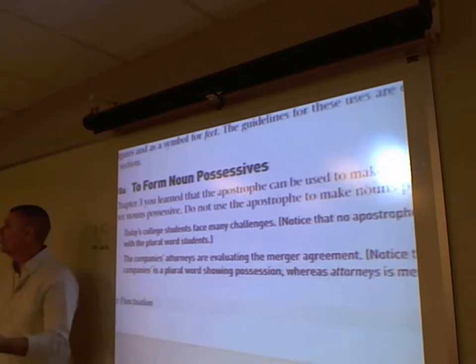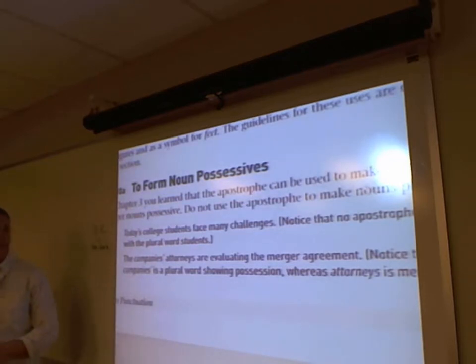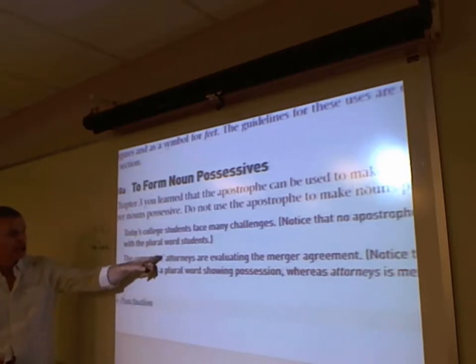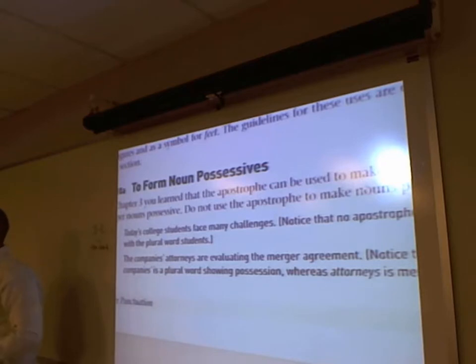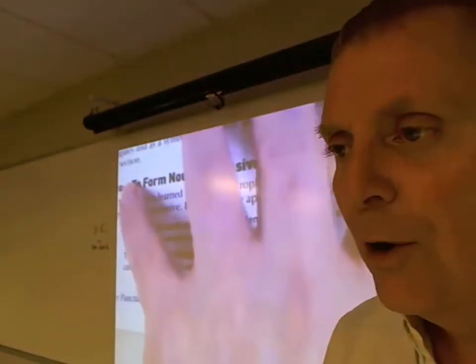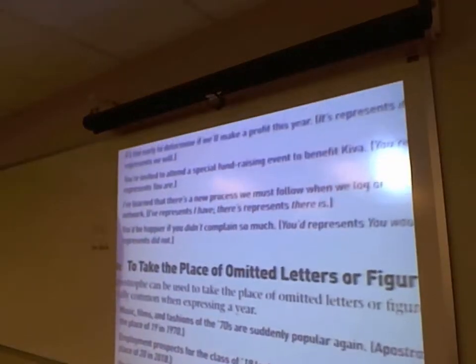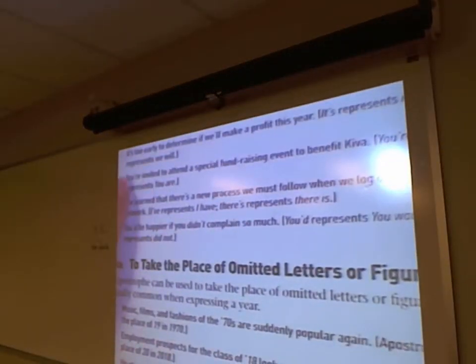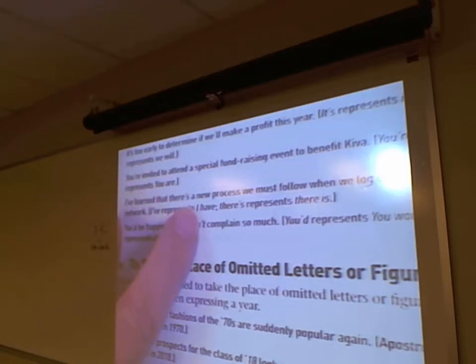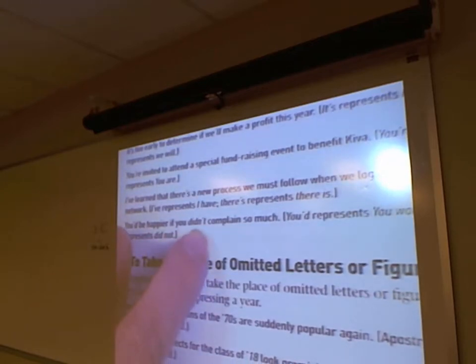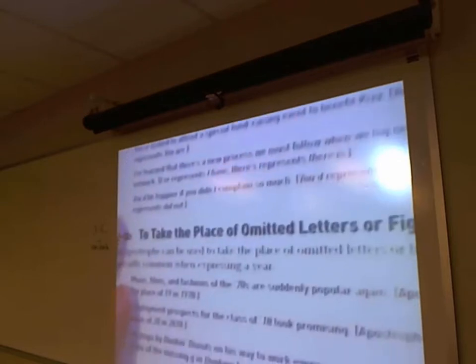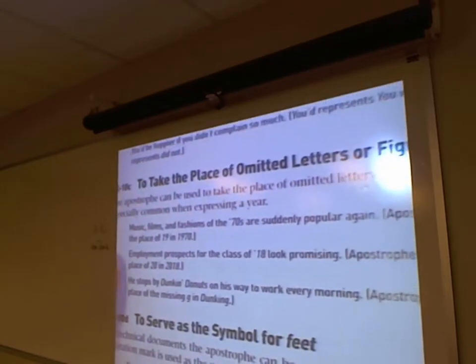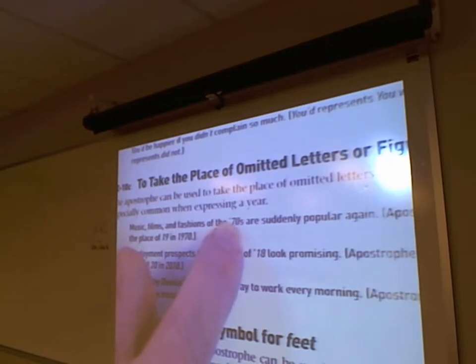Contractions: 'it is' = it's, 'there are' = there're, 'they are' = they're, 'you are' = you're (U apostrophe R E), 'there is' = there's, 'did not' = didn't. Those are fine to use. Omitted letters or numbers: the 1970s can be written as the '70s with an apostrophe to show omission of '19.' 'The class of 2018' can be written as the class of '18. Dunkin' Donuts uses an apostrophe replacing the G — a Southern touch.